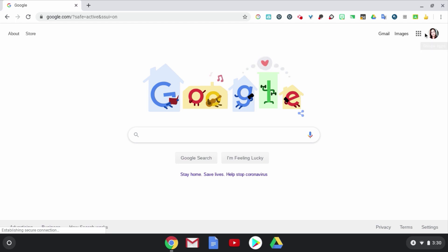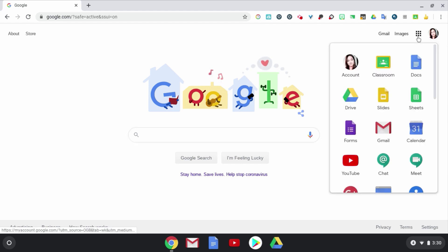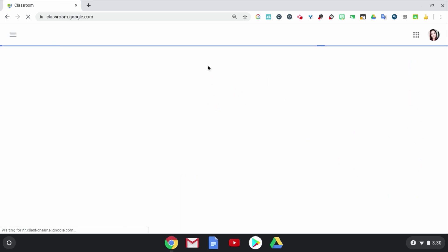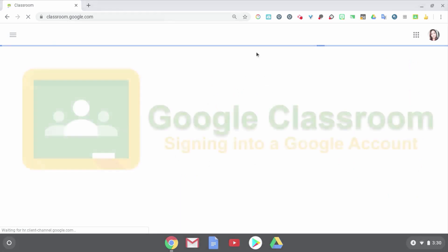Next to my icon on the top right is the Google Apps Launcher. It looks like a waffle. If I click on that and click on Google Classroom, I'm in my Google Classroom dashboard.